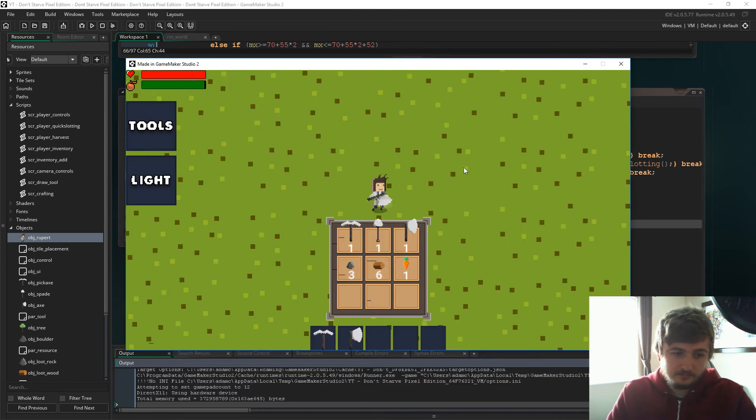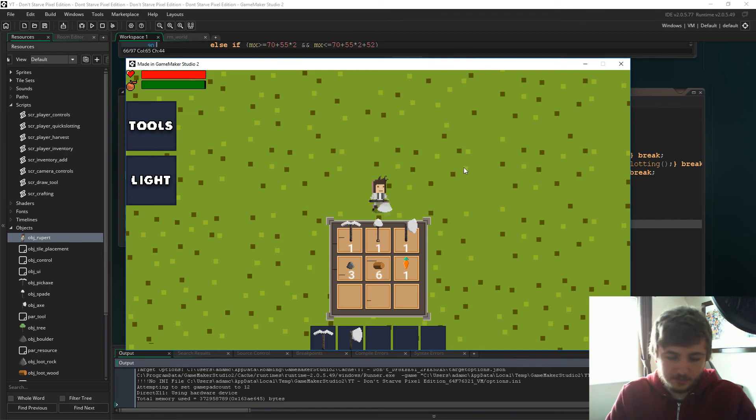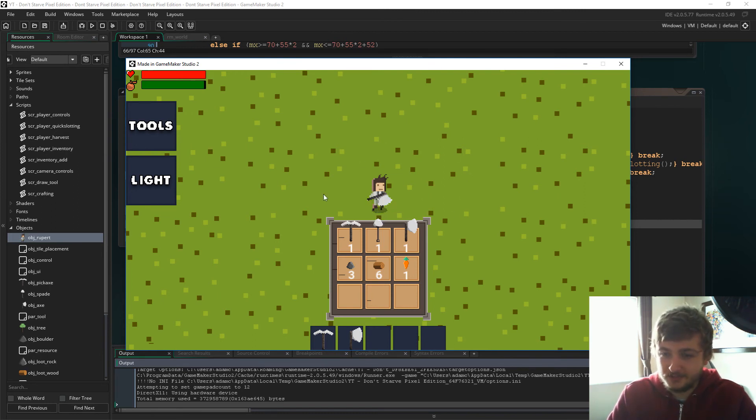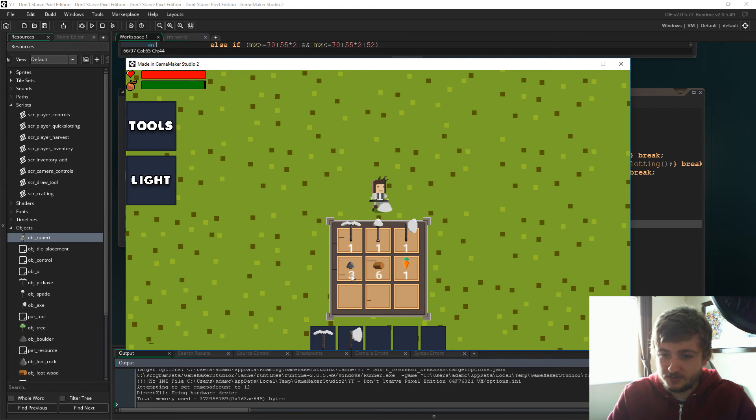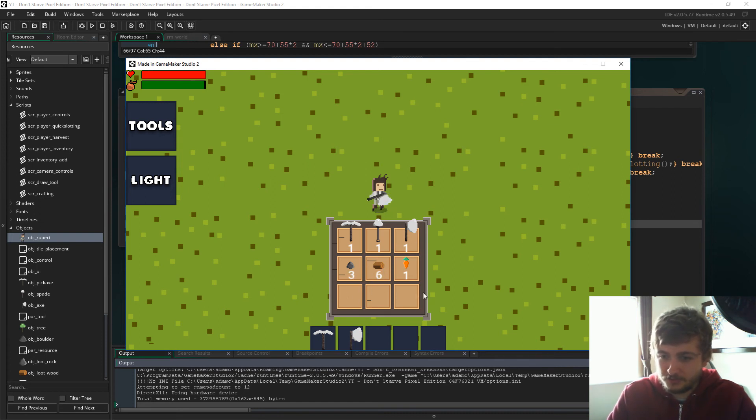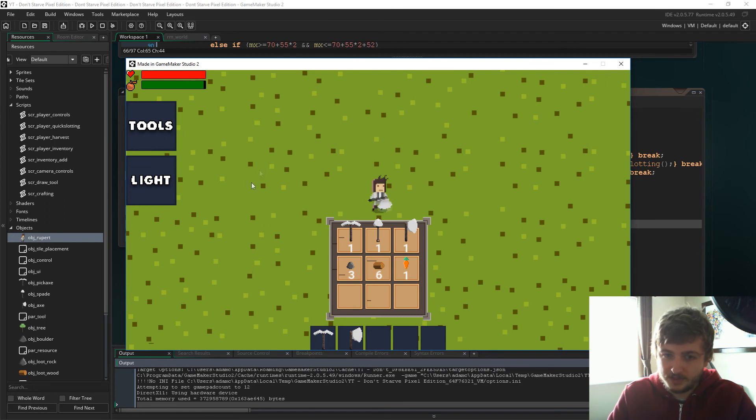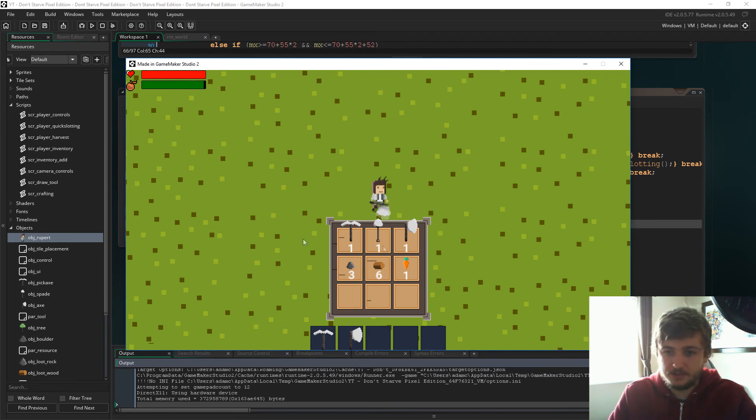So let's see if it worked. So I've had to restart the game a couple of times to make sure that the rock and the tree will drop enough resource, and as you can see we have three rock and six wood. We've got three spaces left, so let's see if we can craft the pickaxe.